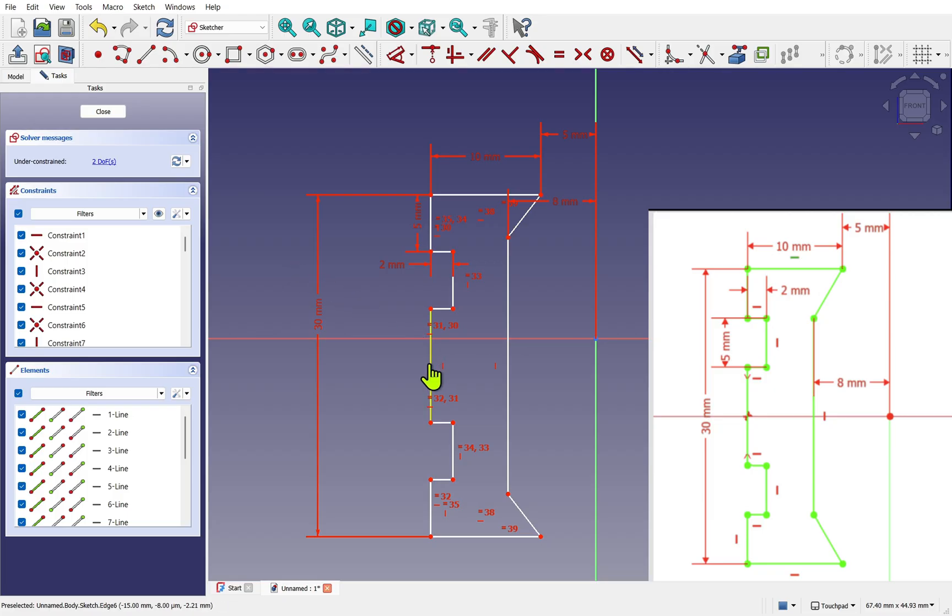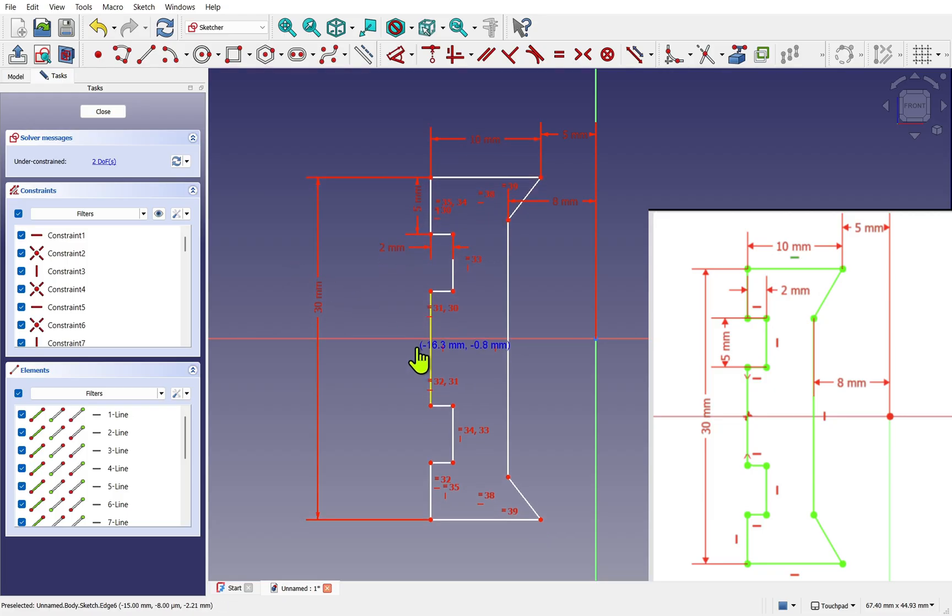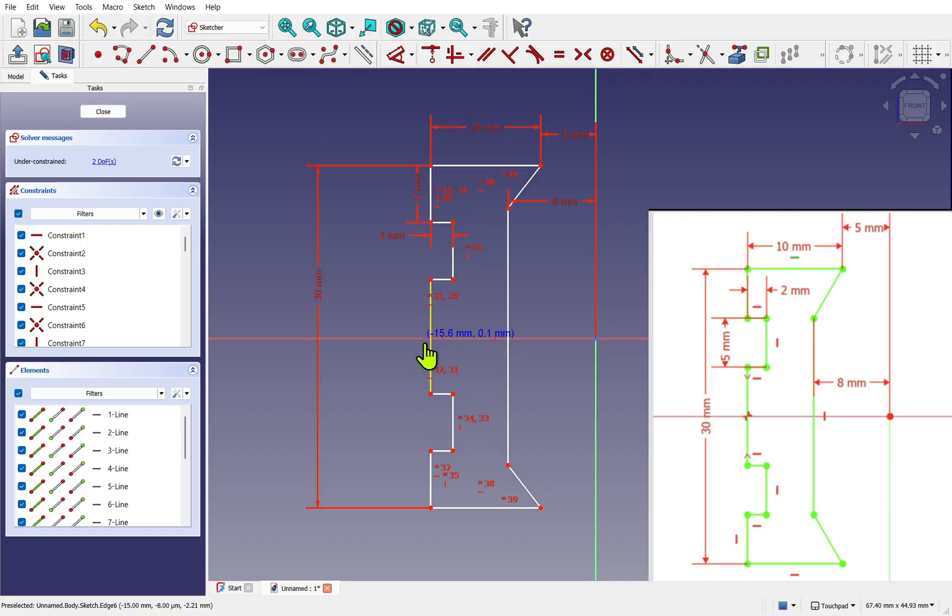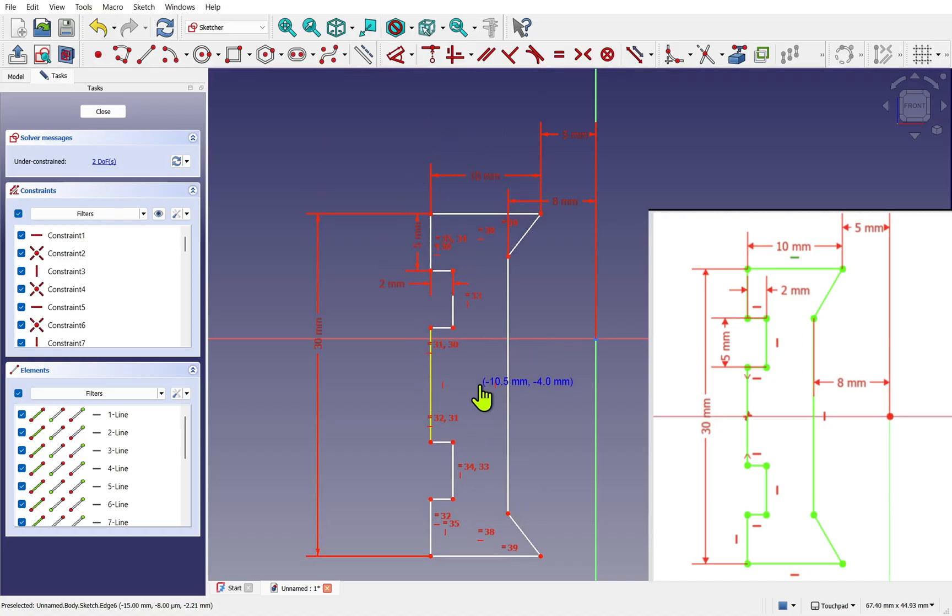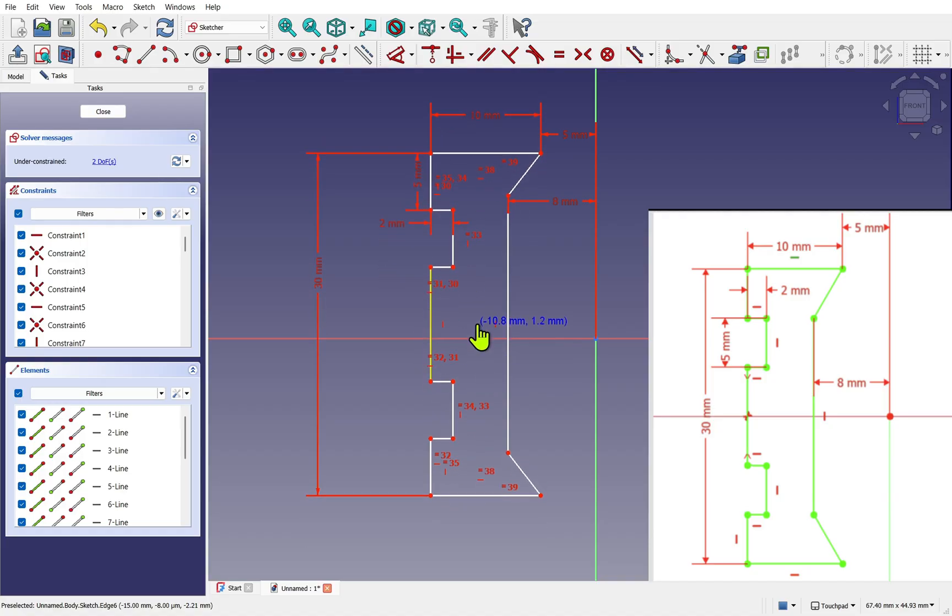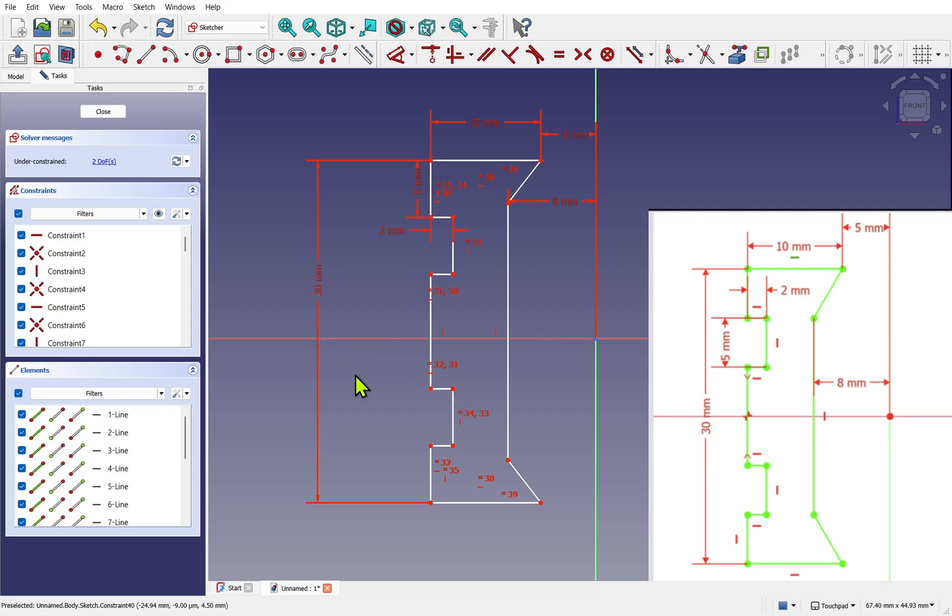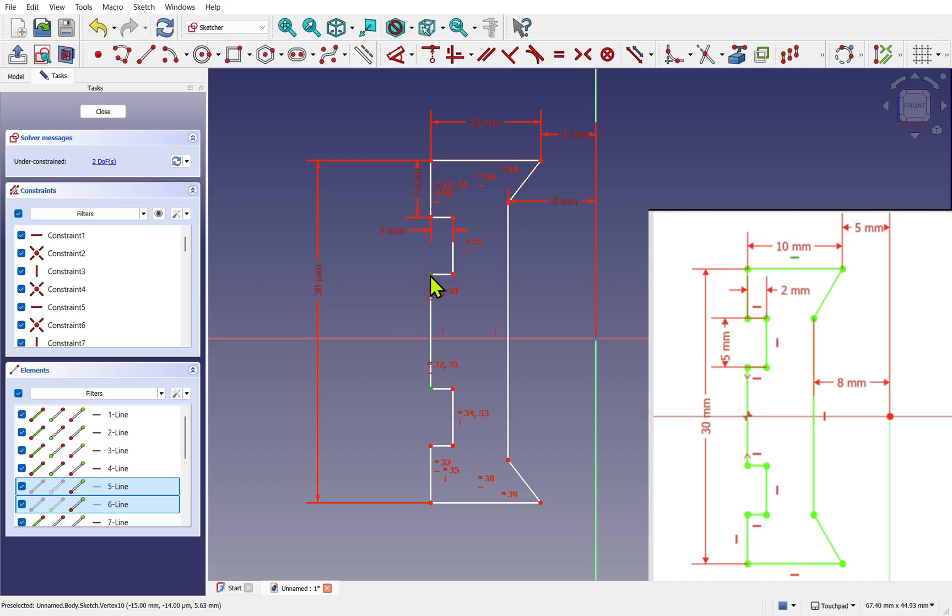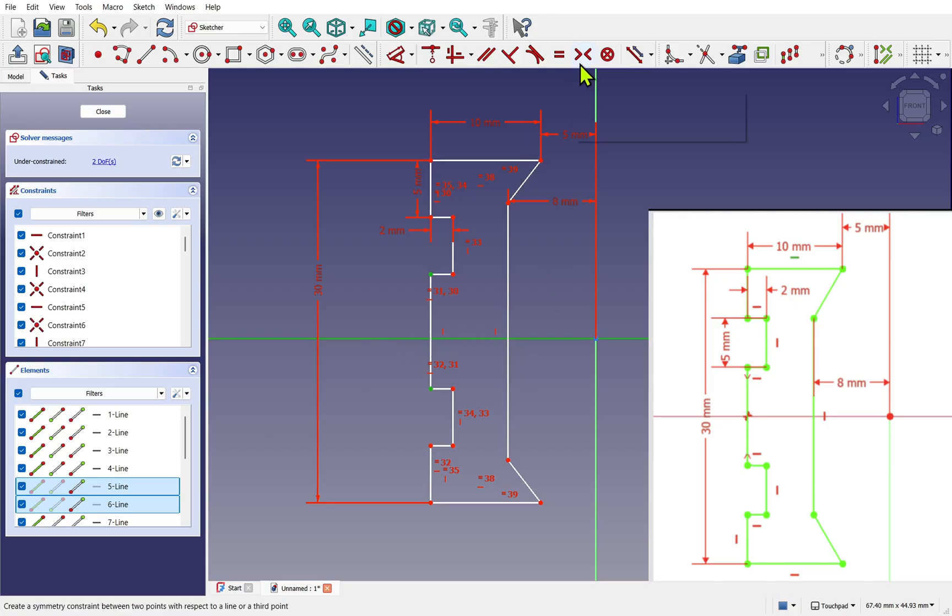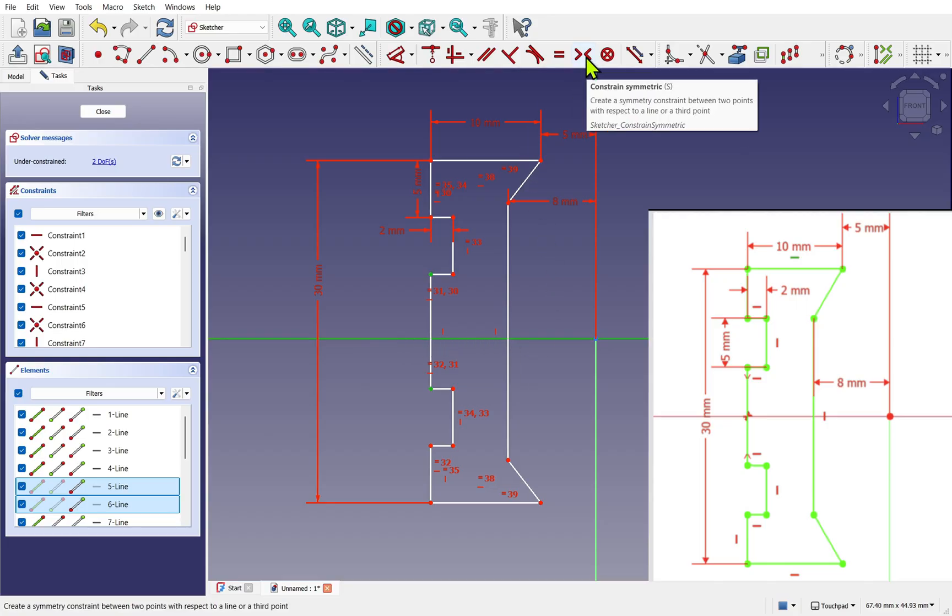We're going to set a length between these two points, spanning all of this geometry here and setting the length with the two points. I'll select them first this time and drop the constraint via the dimension tool and set that to 30. We've now got two degrees of freedom. I'm going to take some geometry and drag it slightly. We can move along the y-axis here. We need to make the sketch symmetrical to the horizontal axis.